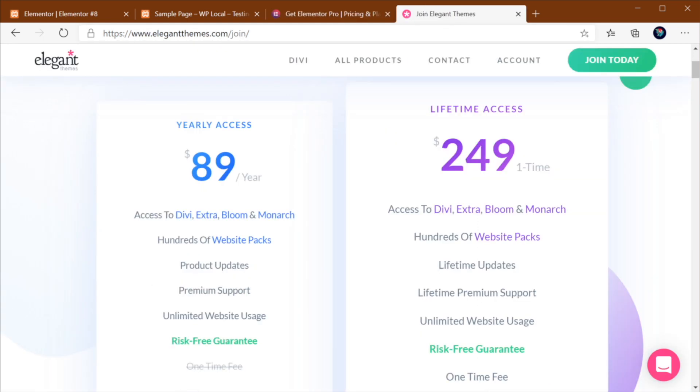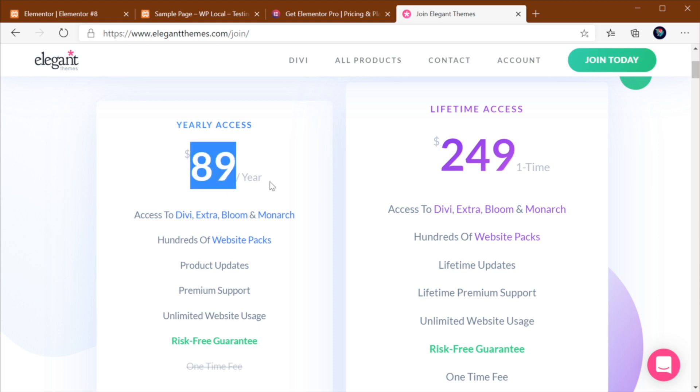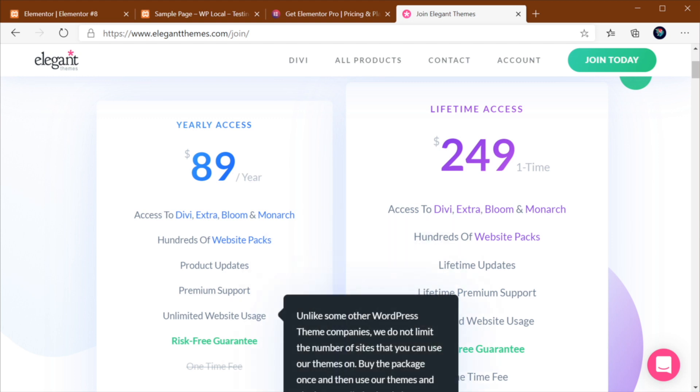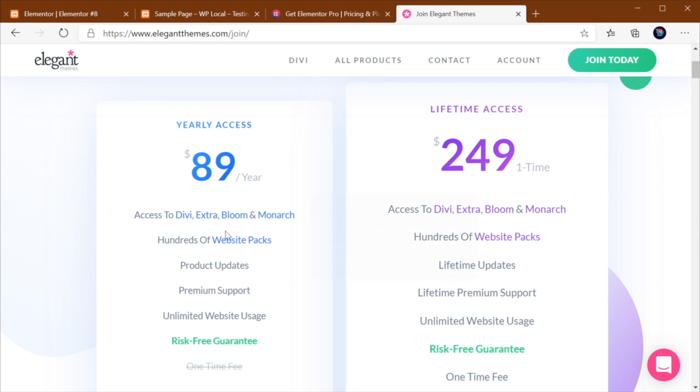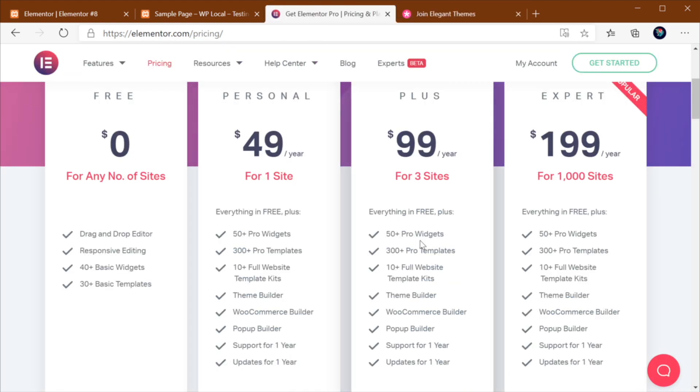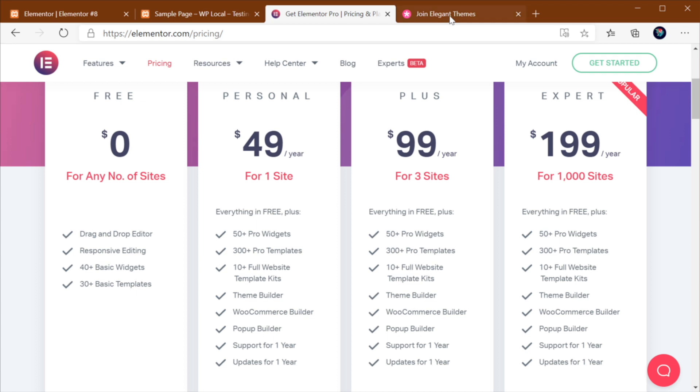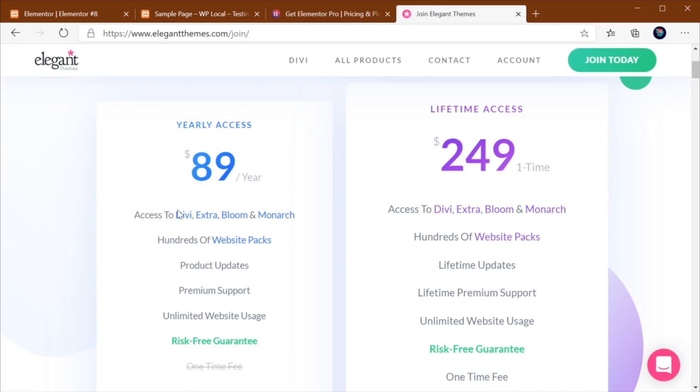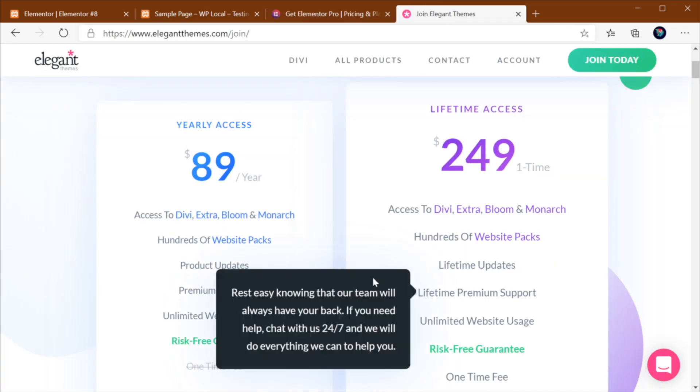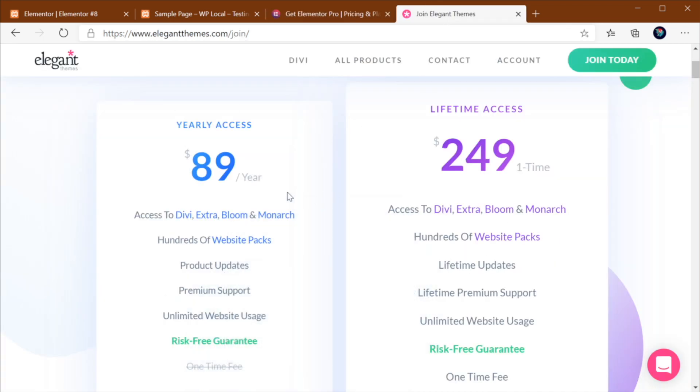So I think Divi also wins in this category, because $250, a one-time payment, and you get access to all the features, is a very good deal. And even this one, $89 a year, and you get access to the full version, and you can use this on unlimited websites. I think this is also much better than what Elementor has to offer. The only plus that I could find on Elementor is that it has a free version, so you can get started with it without spending a single dime. With Divi, you have to buy it. With all that said, I still believe that in terms of pricing, Divi is the better option.